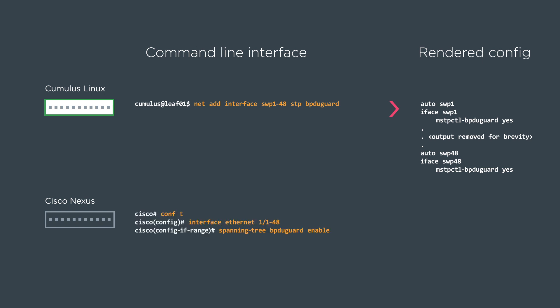With Cisco, it's almost identical. Instead of swp, it's ethernet. And then we do spanning tree BPDU guard enable rather than stp BPDU guard. And it's the same idea. It renders a config 1 through 48 ports, which is common on top of rack switch.